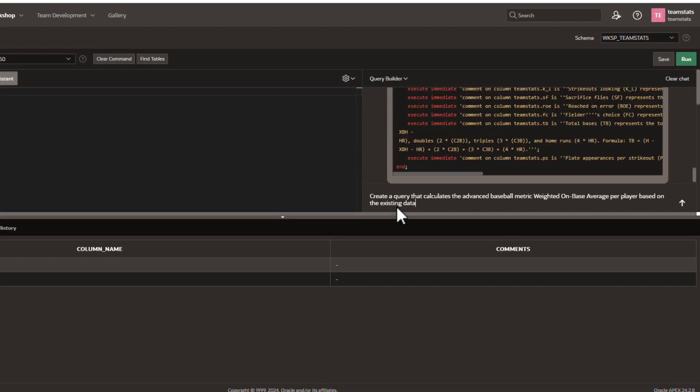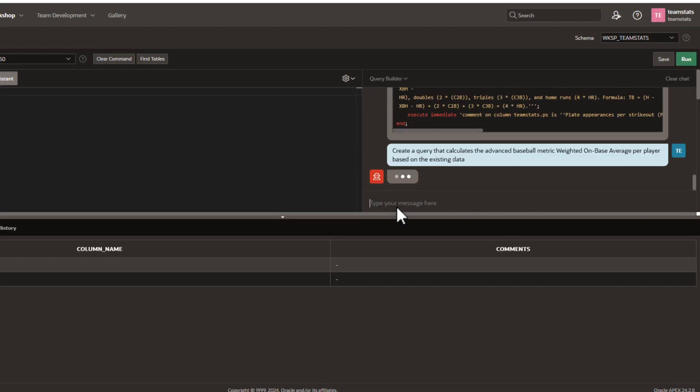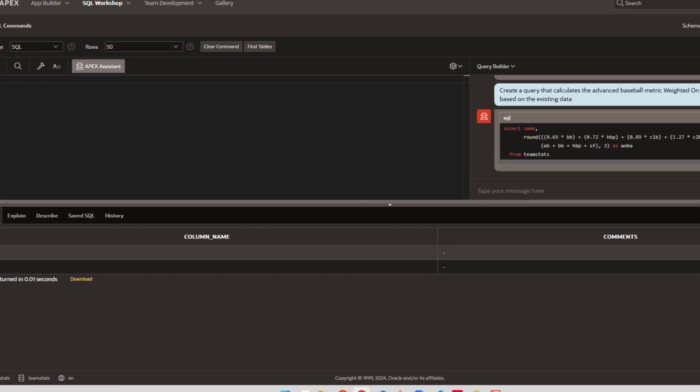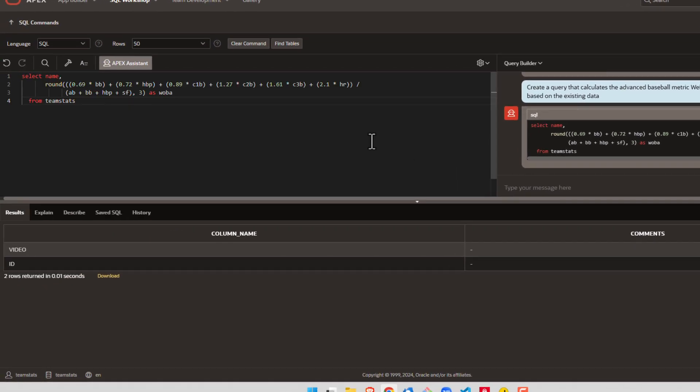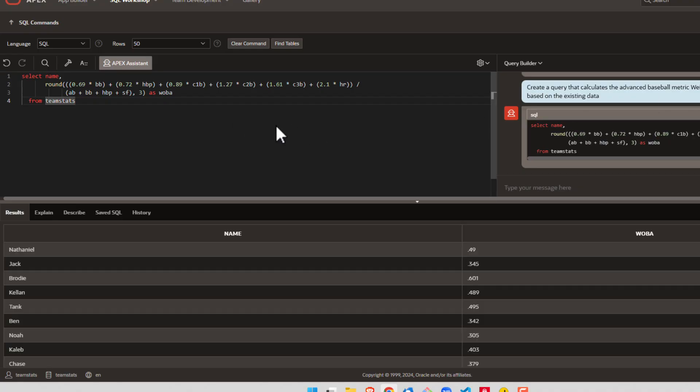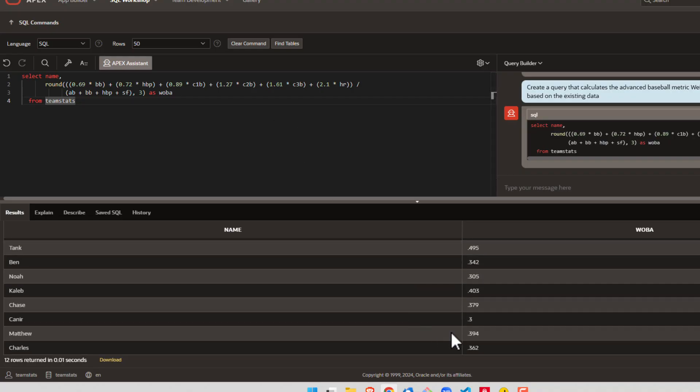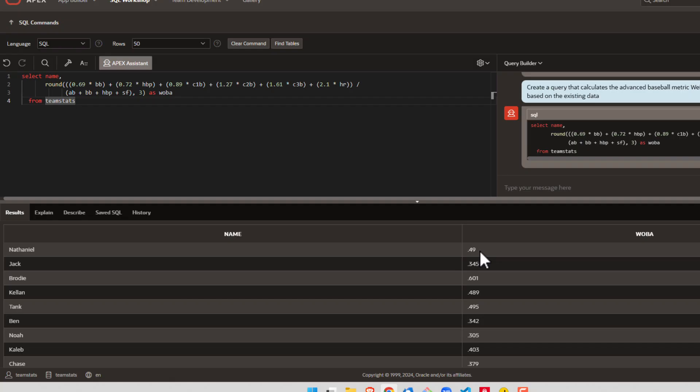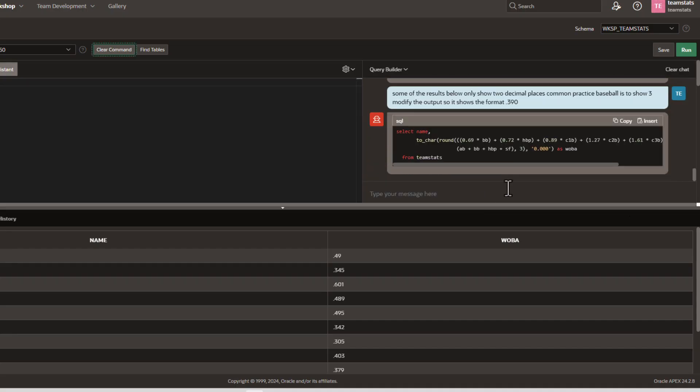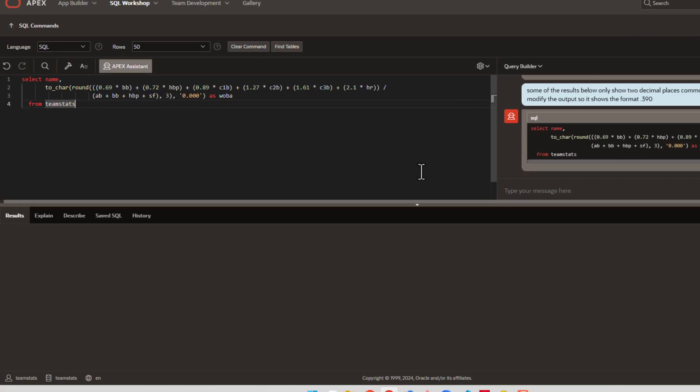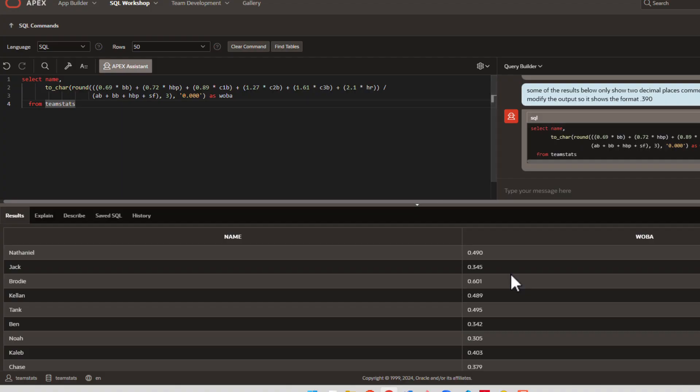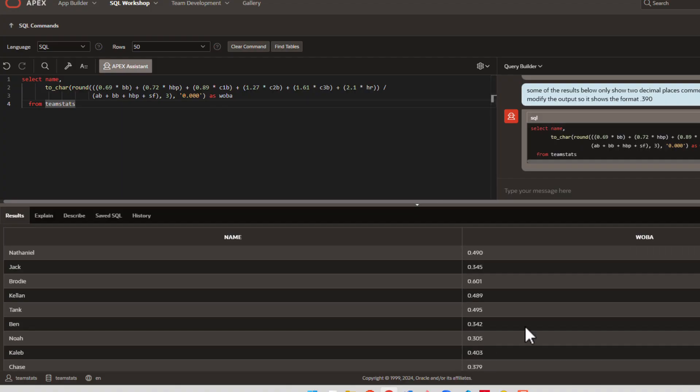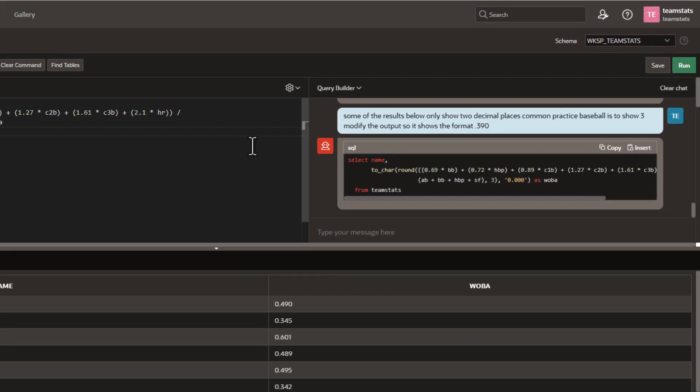We're going to ask it to create a query that calculates the advanced baseball metric weighted on-base average per player. We didn't tell it what this calculation was. It's actually going out there, finding it for us, coming back. So we'll hit insert. It's the correct algorithm, as it looks to me, and we'll see if it'll run. It did run, but look at this formatting. AI, you've got to do a little better than this. So let's coach it on how to correct the format. There we go. So now it adjusted to the three decimals that we typically see with any batting average in baseball.